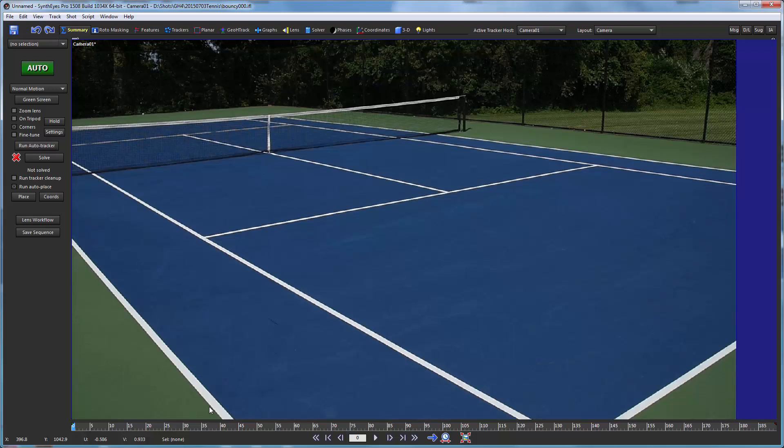So in this particular tutorial, we're going to be using supervised tracking, some single frame alignment, and hybrid geometric hierarchy tracking.